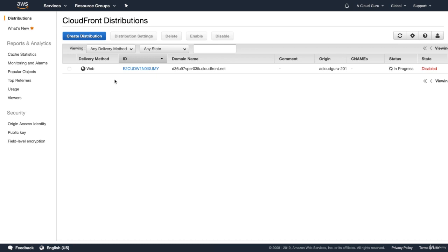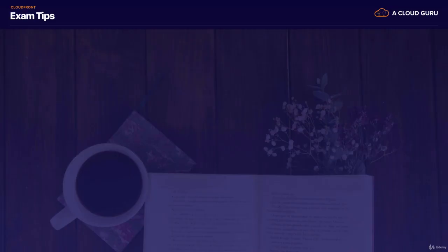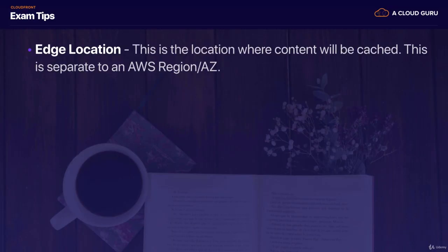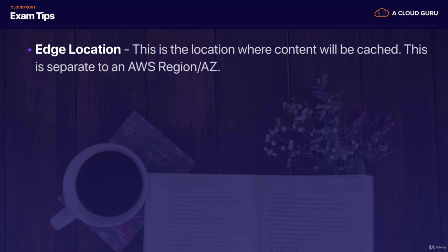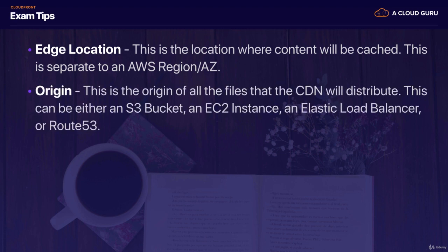So what are my exam tips? So really you just need to understand what CloudFront is at a high level. You need to understand what edge locations are. So it's a location where content's going to be cached and it's very separate to an AWS region or availability zone. We have edge locations all over the world. You need to understand what an origin is. And this is basically just the source of the files that your CloudFront distribution will distribute.